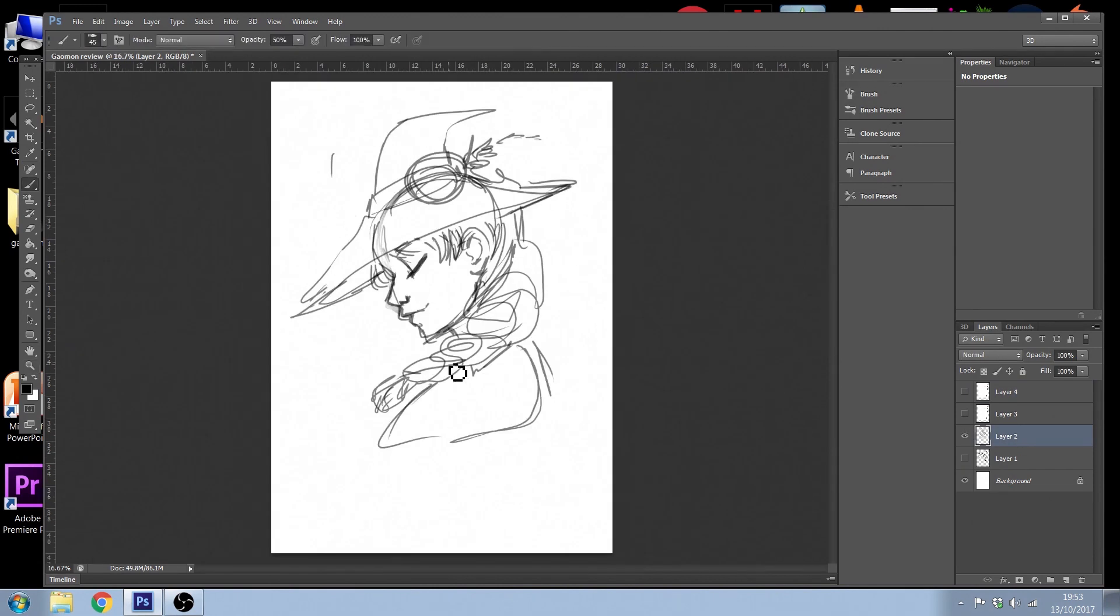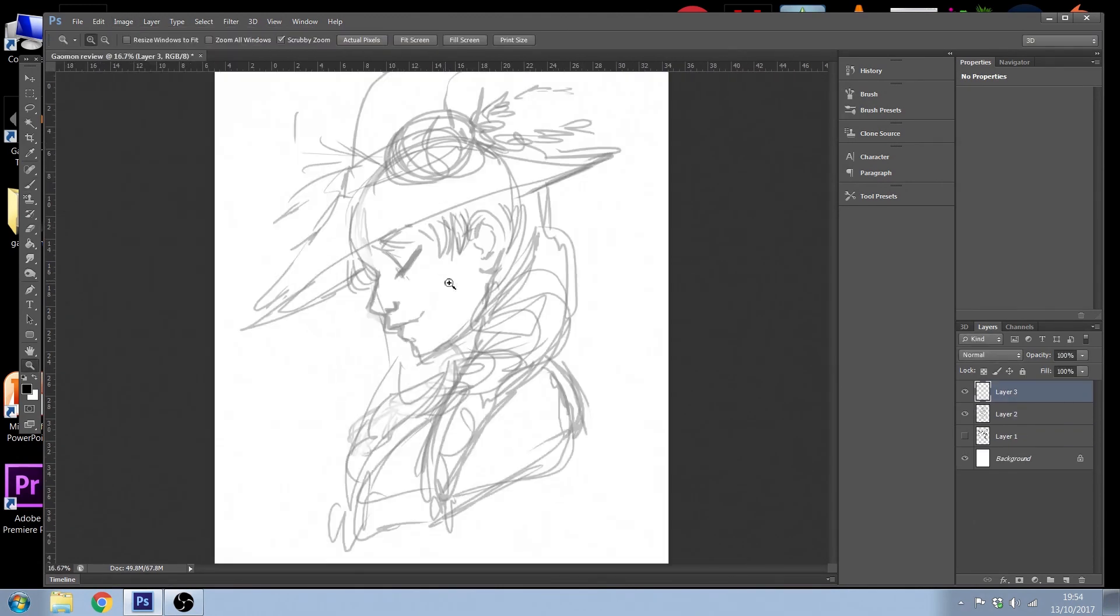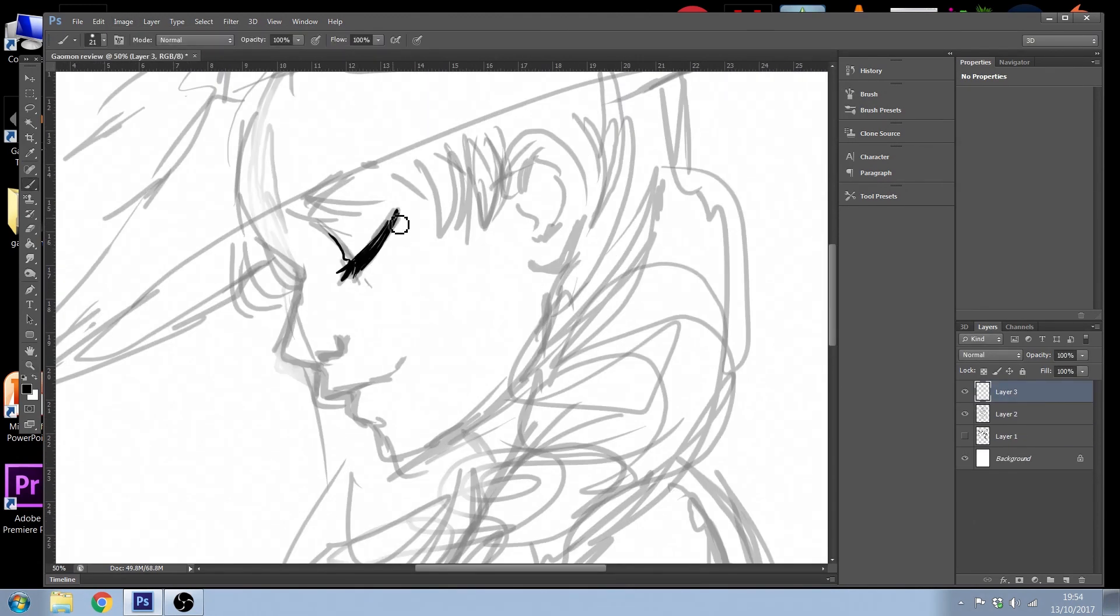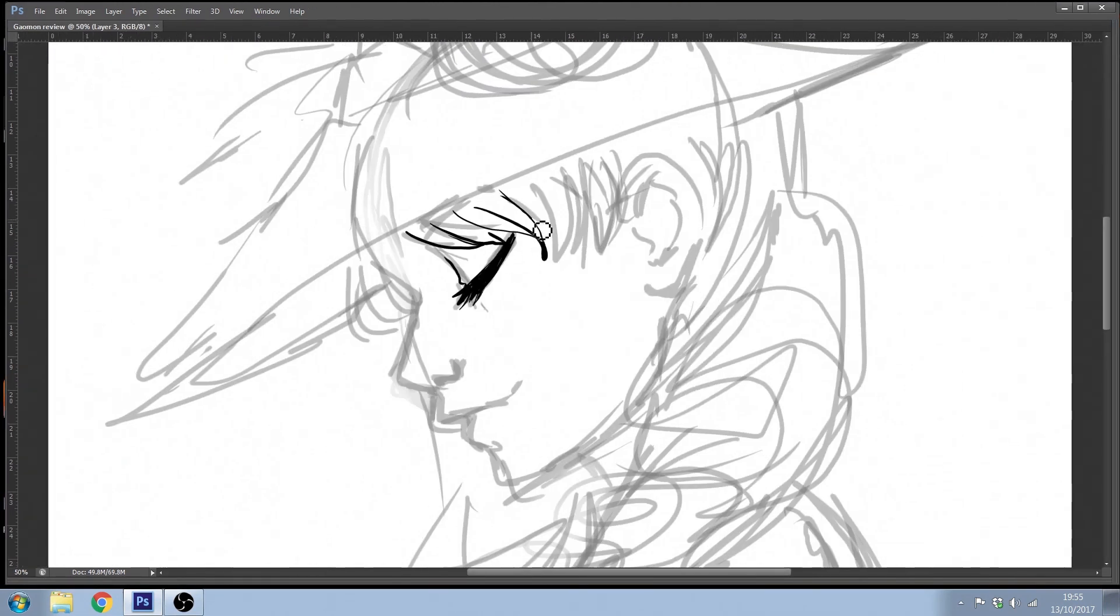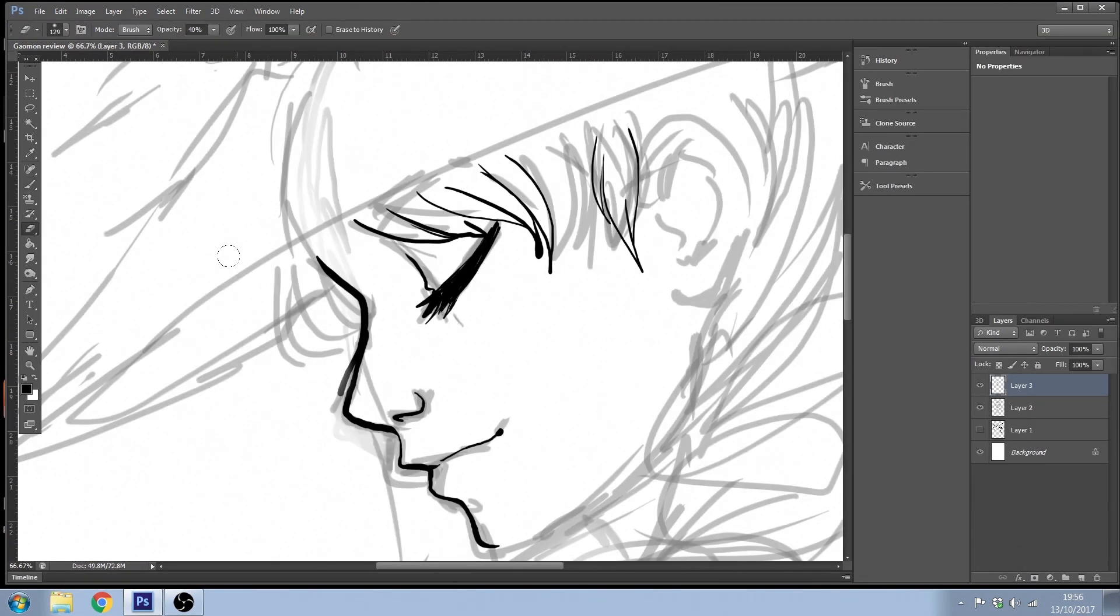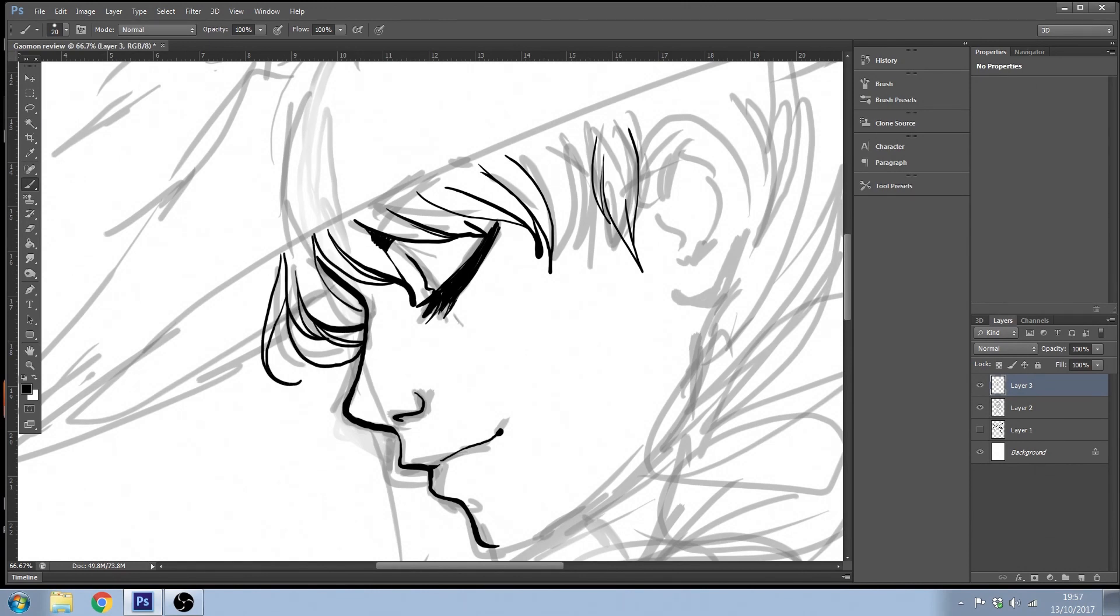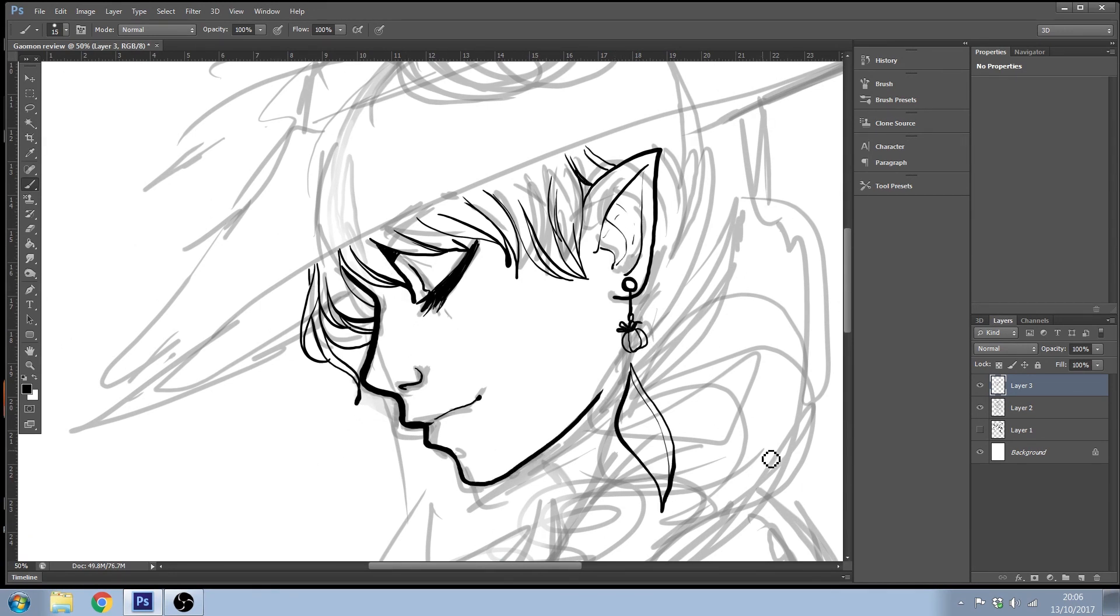The first thing I did was I checked the pressure sensitivity and the pressure sensitivity I like to adjust anyway, just so that it's easier for me by going into my brushes and changing the shape dynamics and changing the brush presets to suit me. In case you're wondering what software I'm using, I'm using Photoshop CS6.